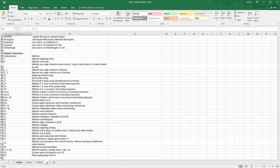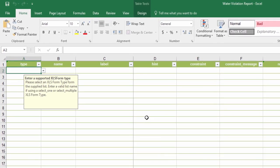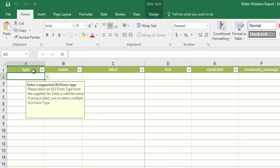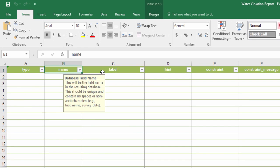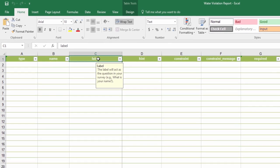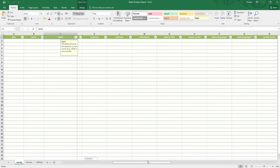Let's go back to the survey worksheet. It is composed of two parts. The first three columns, type, name, and label are mandatory, and the rest are optional.